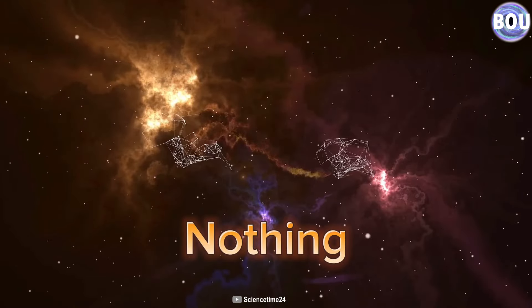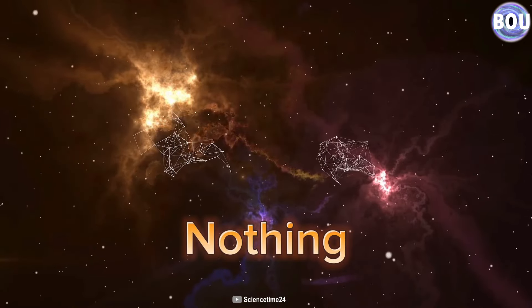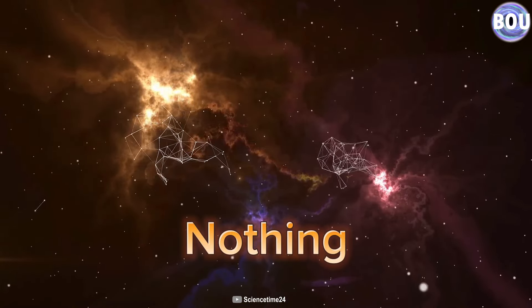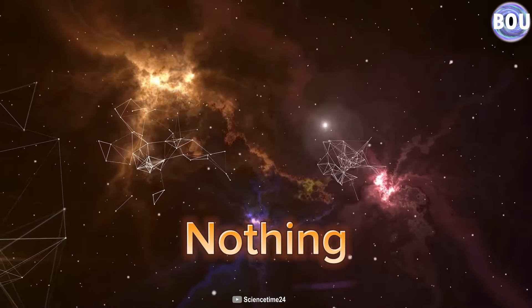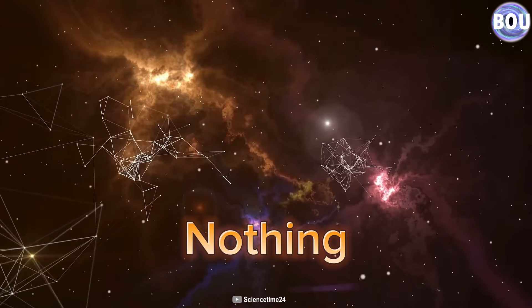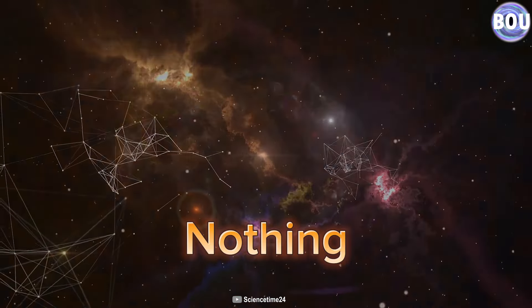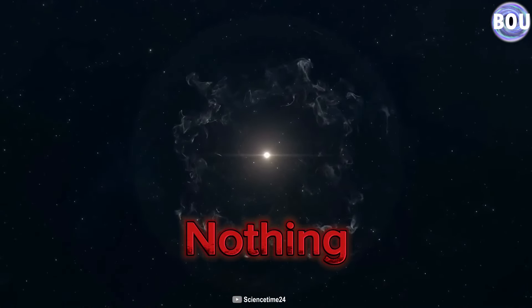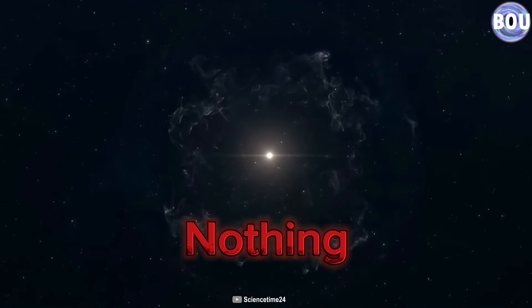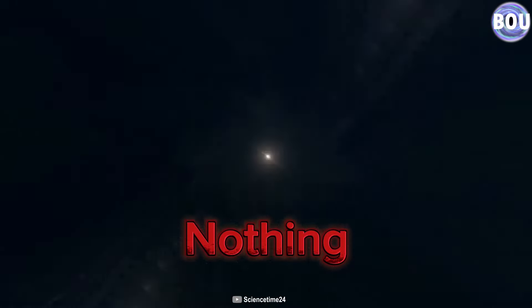So, in conclusion, it can be said that there is truly nothing in this universe, neither in four dimensions nor in higher dimensions, in the real sense of nothing.